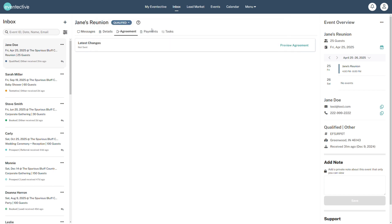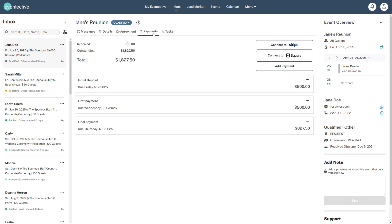Request and accept payments via our payment partners directly through your Eventective account. Set payment deadlines and view all overdue payments in your Payments tab.